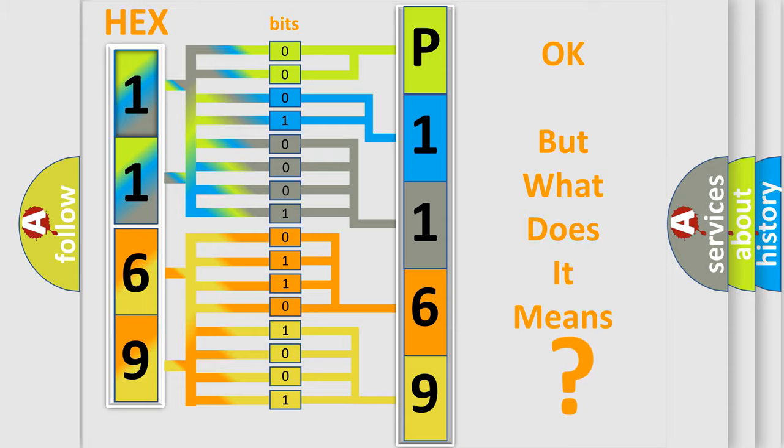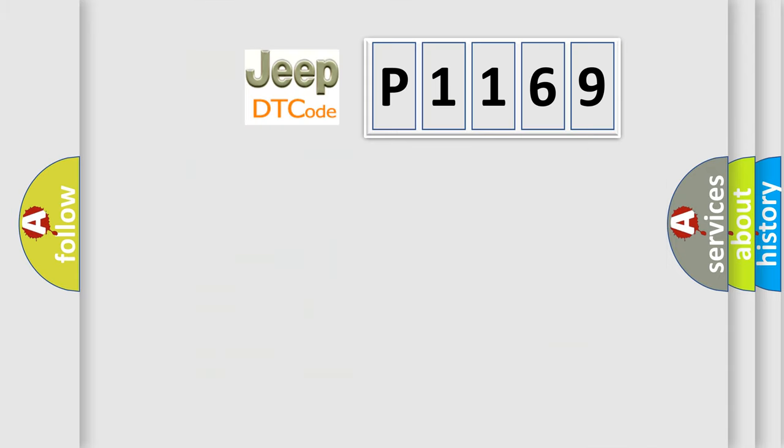So, what does the diagnostic trouble code P1169 interpret specifically for Jeep car manufacturers?